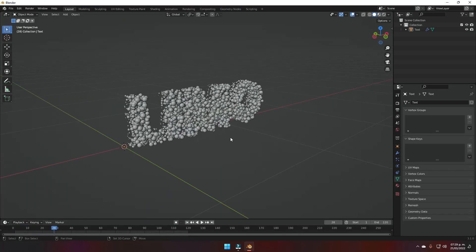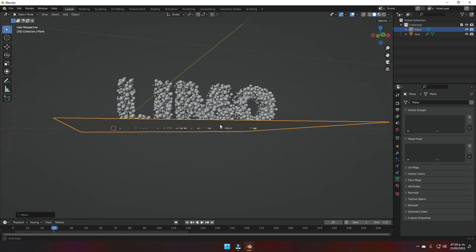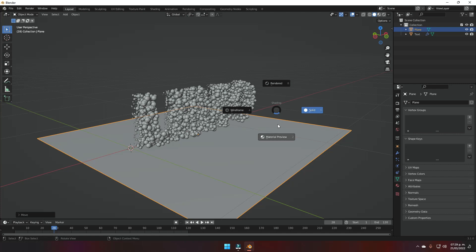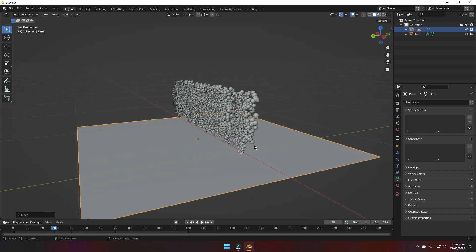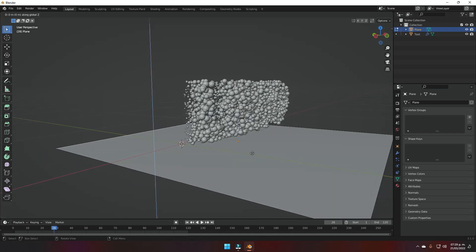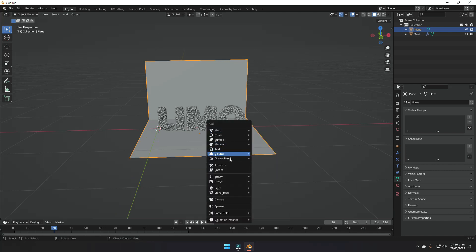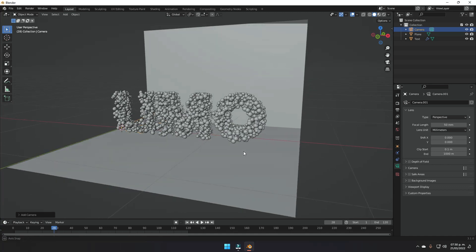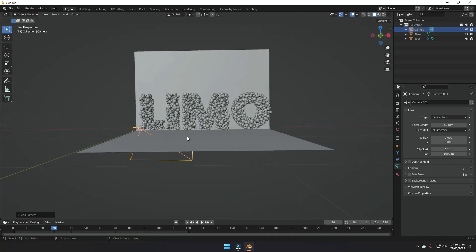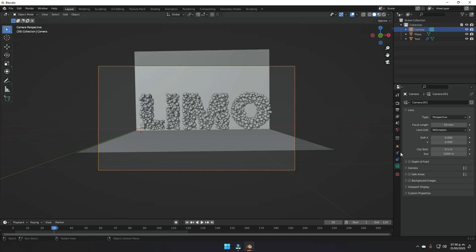Now back in the viewport with our animation ready, press Shift+A and add a plane to place behind or below our text. Press Tab for edit mode, press 2 to select edges, and extrude this edge on the Z-axis. Then press A and add a camera. Position the camera from the front where the composition looks good. With the camera selected, go to View > Align View > Align Active Camera to View.